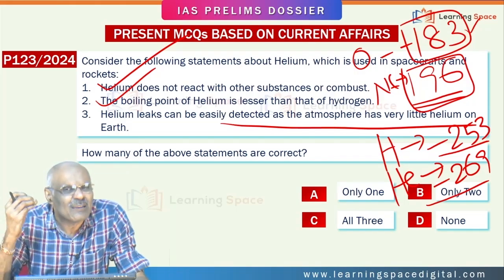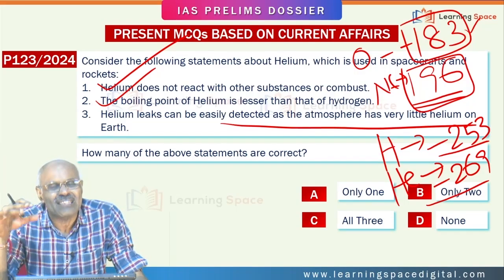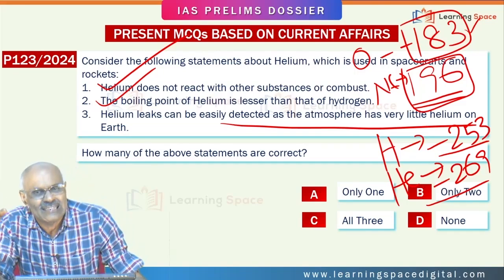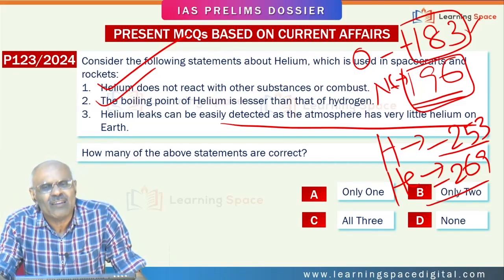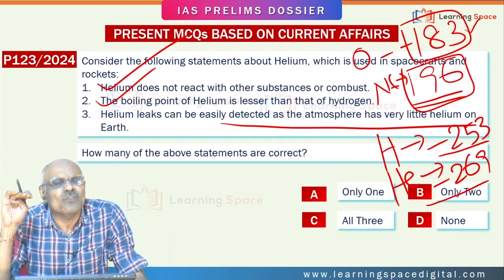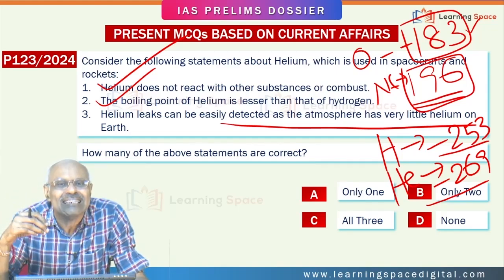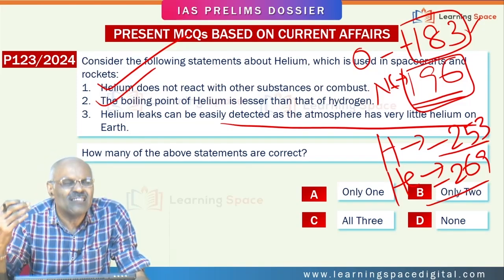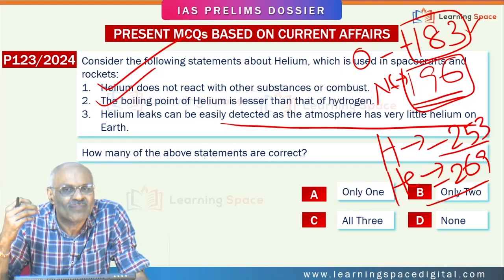Another important aspect is that helium creates pressure in the propellant tanks. When the fuel and oxidizer — say hydrogen and oxygen — are mixed and fuel is being injected into the engine, whatever gap is created is filled by helium. This is the purpose of helium as used in spacecraft.